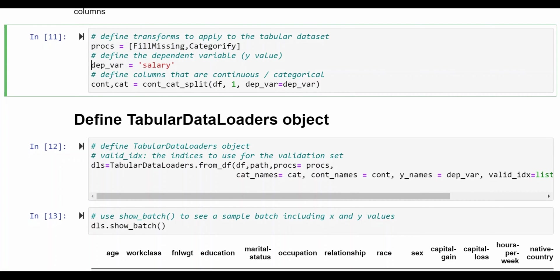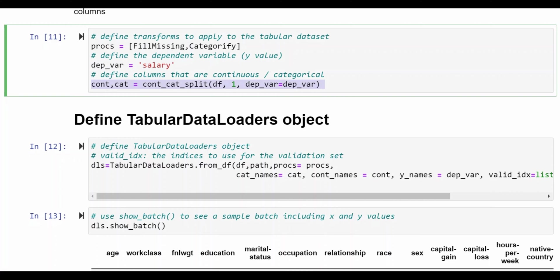We define the dependent variable, that is the column that we're trying to predict, and we want to have definitions of which columns of the data set are continuous and categorical. And the interesting thing here is that we get this automatically. FastAI will automatically identify which of the columns are continuous and categorical.